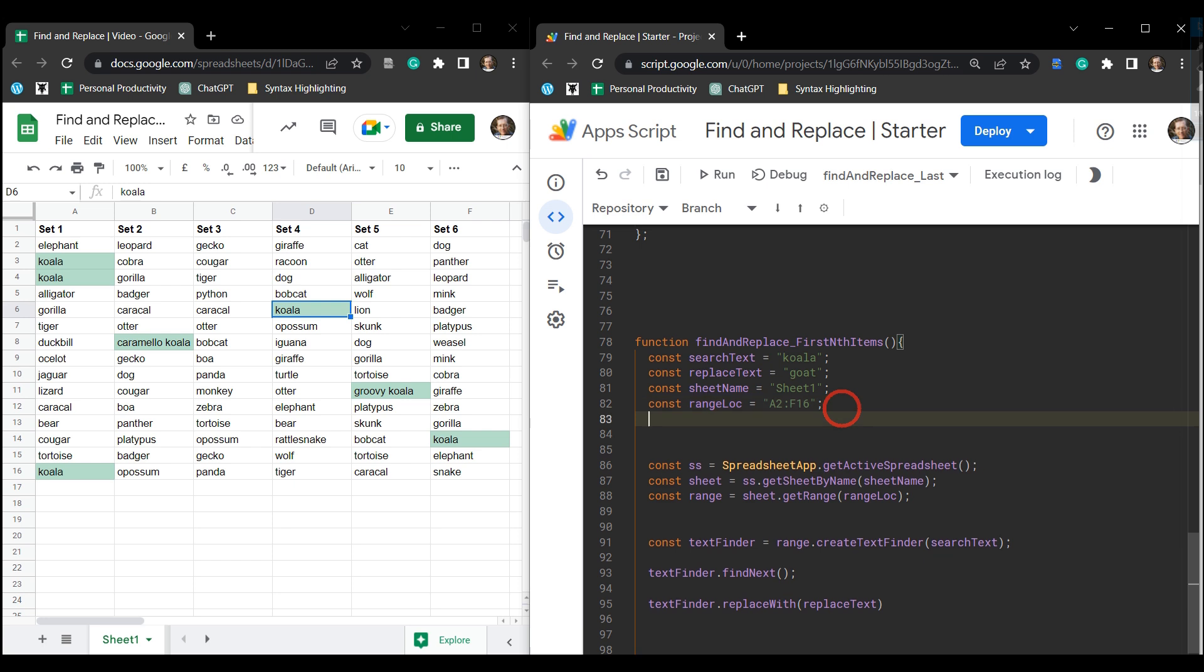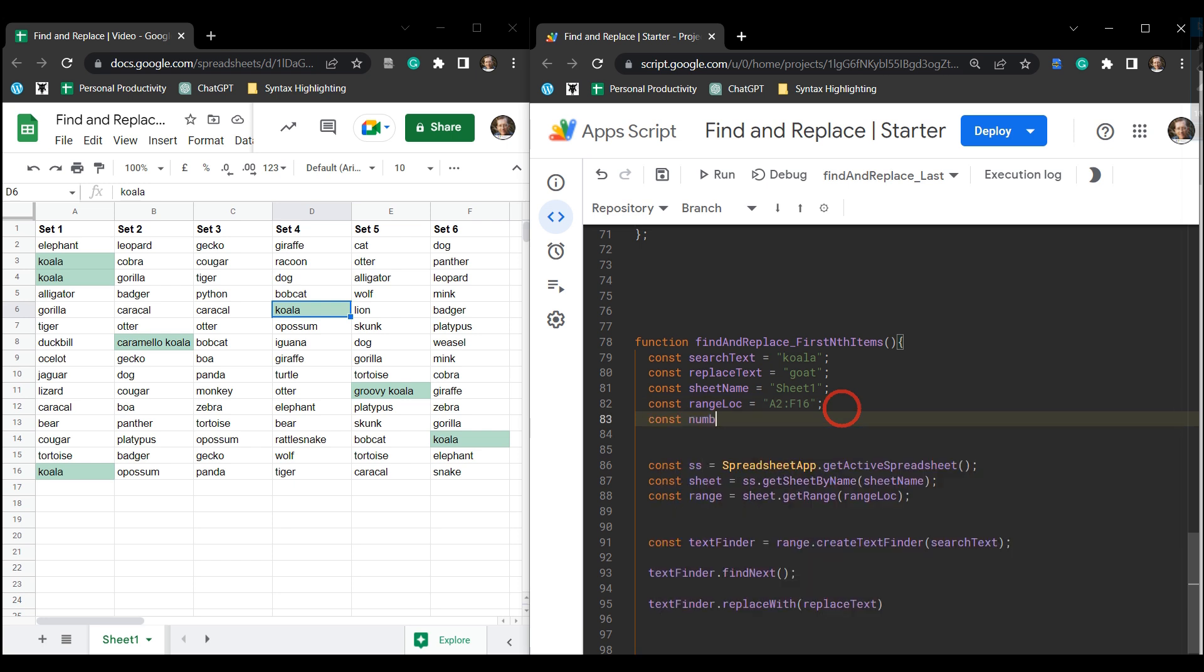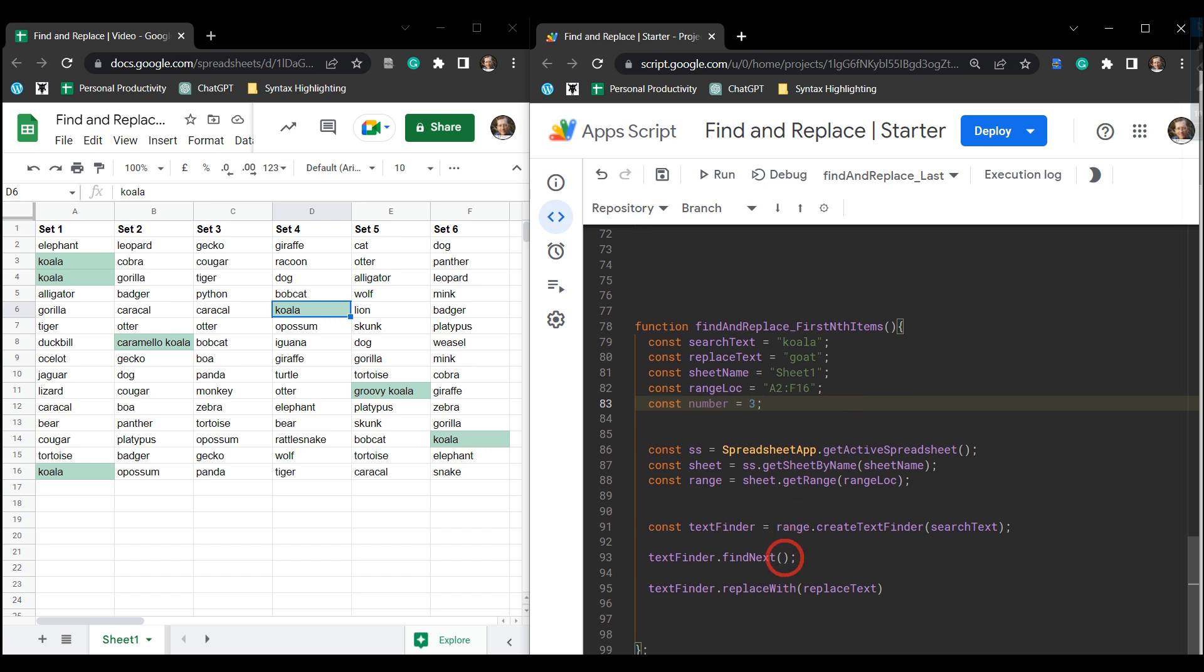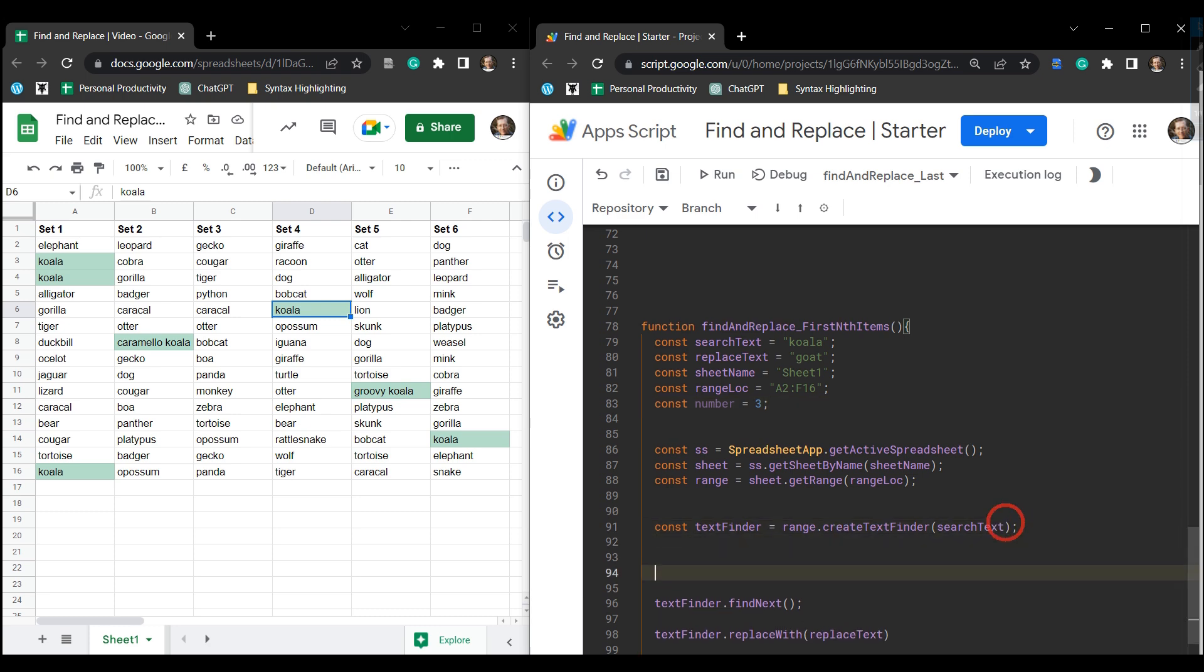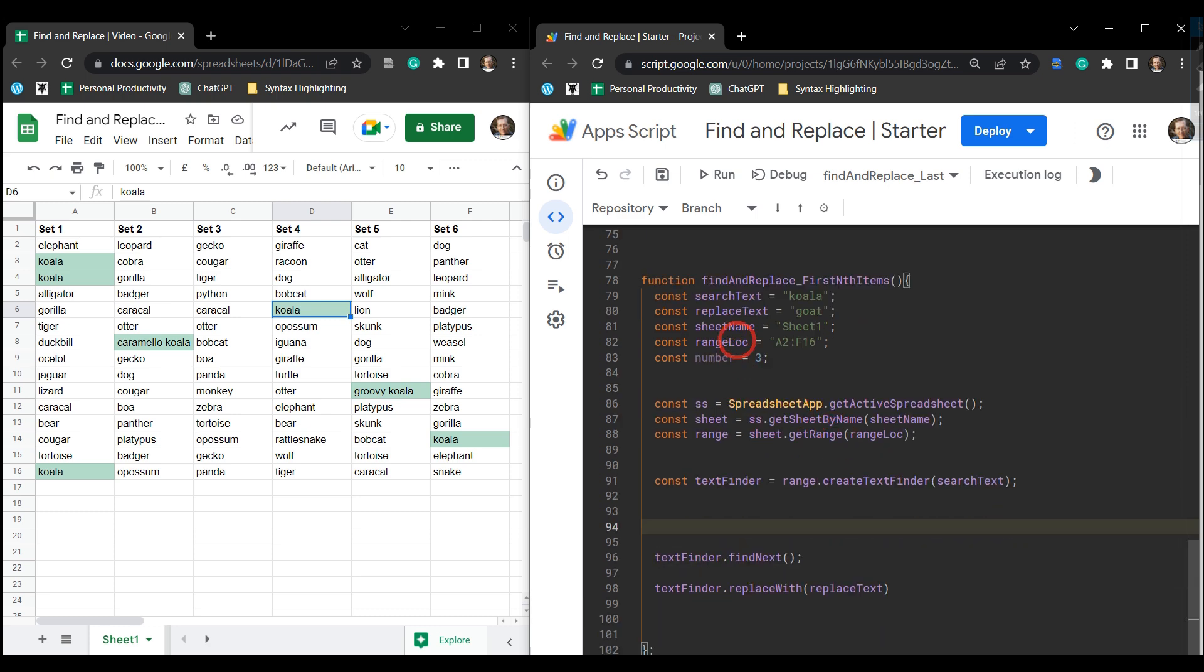And then we need to add in how many items or how many found items we want to replace. So we'll make a const variable, call that the number, and let's say we want to replace the first three.